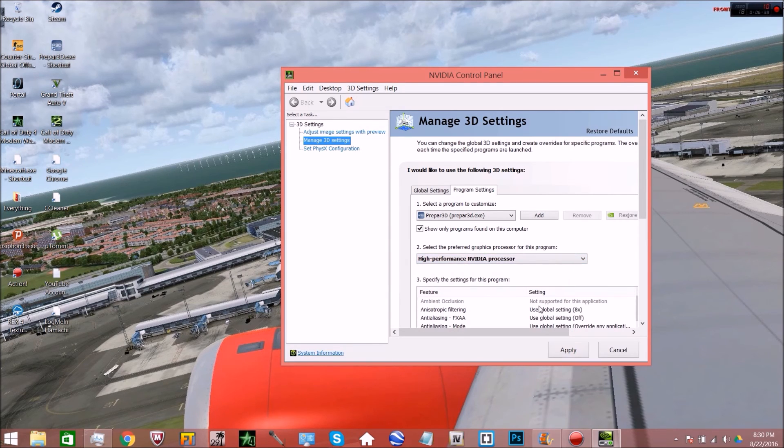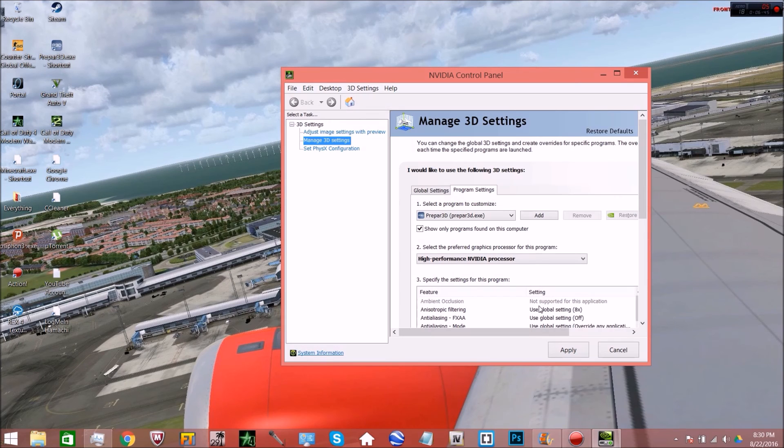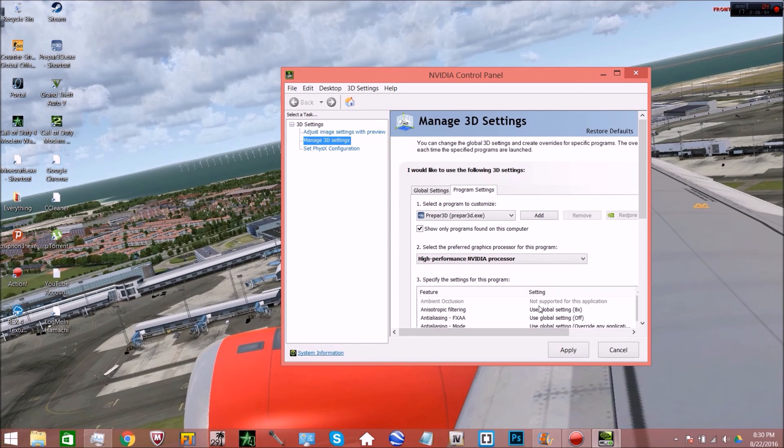So what you're going to want to do is you're going to want to go ahead and switch this from use the global setting to the high performance. And what this is going to do is this is going to synchronize every single frame and it'll make your chances of any sort of crashes happening to like a minimum. And even if they do happen, I never found a crash in the middle of my flight. I found it while I was loading and all I had to do is restart my computer and it worked.